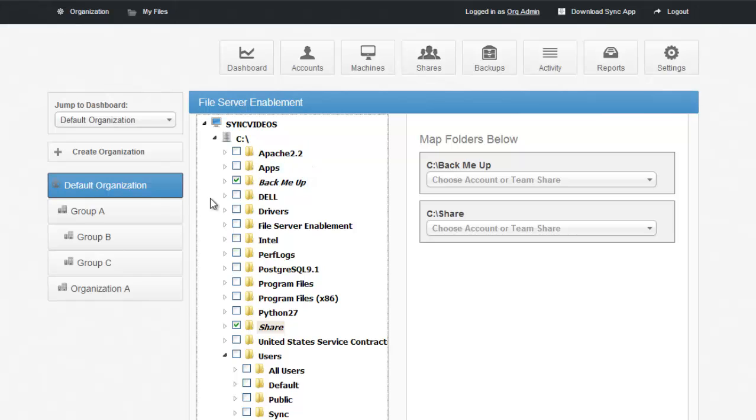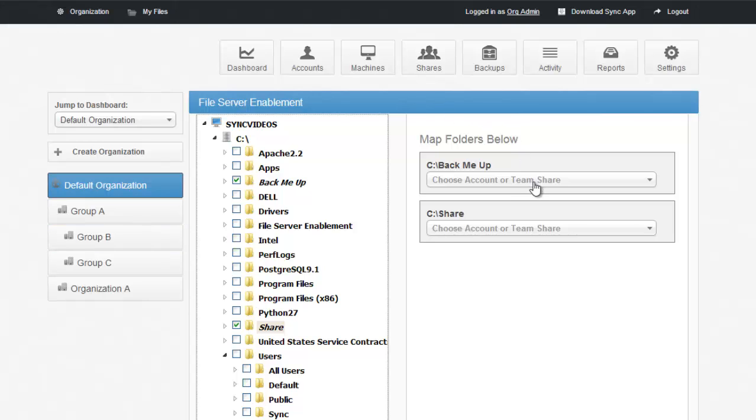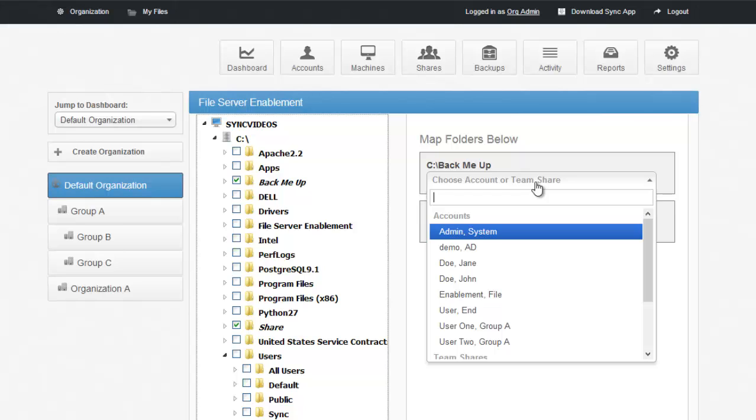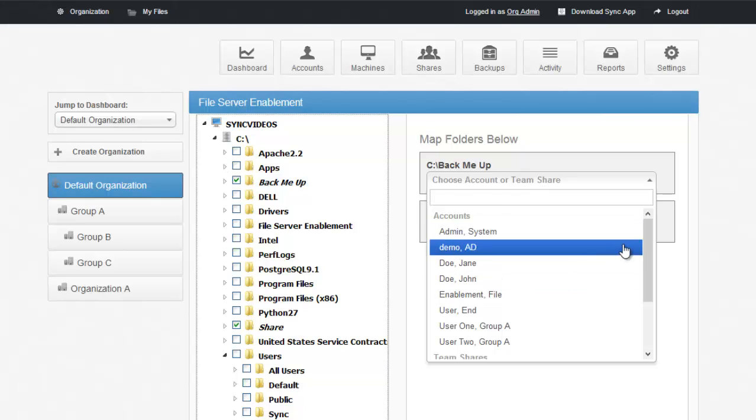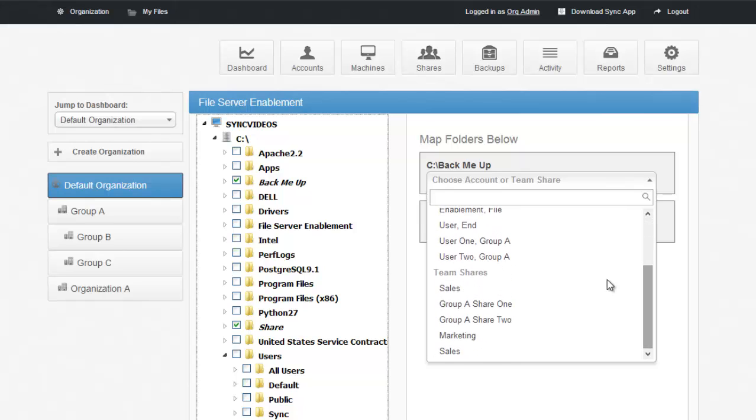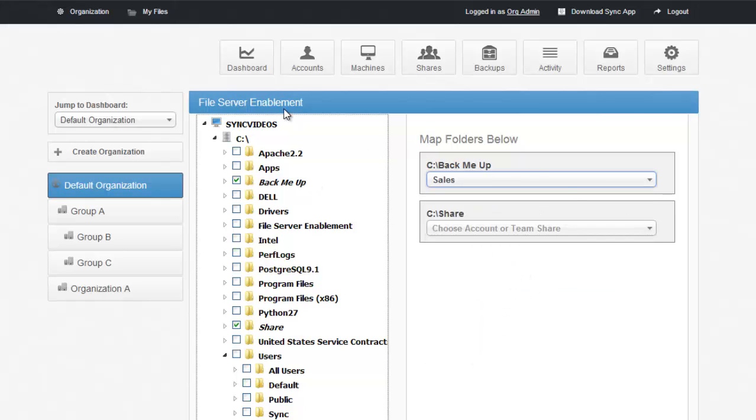So the net net here is you're able to replicate files and folders from the local server directory into the SyncTool cloud. You're then able to take the SyncTool cloud and map that to different users or different team shares, which are groups of users, getting rid of the need for VPN. Users will no longer need to use VPN or any point-to-point connectivity because they can access their files via the cloud.